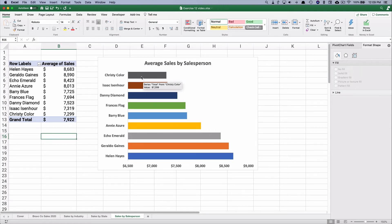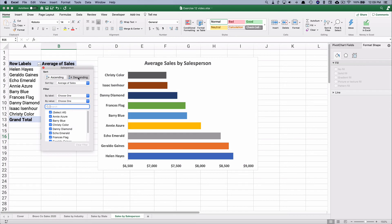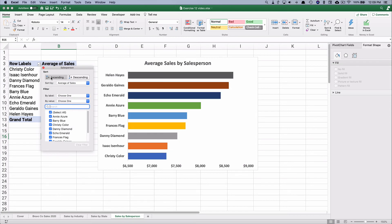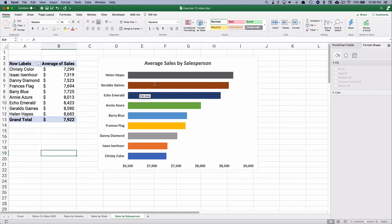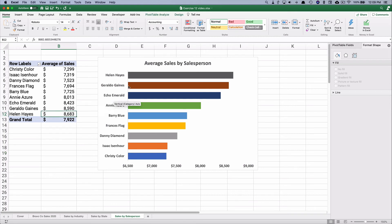We want the top person at the very top of the chart and the smallest at the bottom. We can go back and change descending to ascending, and that flips it so the largest is at the top of the bar chart. The grand total average sale is $79.22, and Helen Hayes is at $86.83.